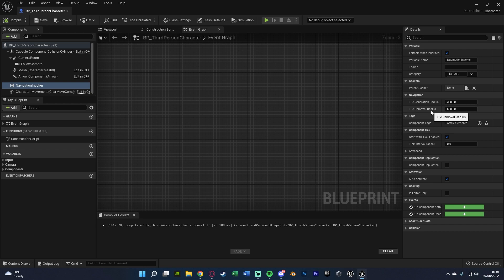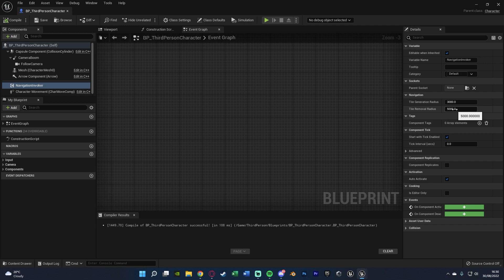Tile Removal Radius basically means once the tile is 5000 units away from the player or the invoker, that is when it's going to be removed. So as it's moving along, because this is 3000 and 5000, as the invoker is moving, there will still be more behind than there is in front, as it's not removed just yet. But you can set these as the same if you wanted, but that's the difference.